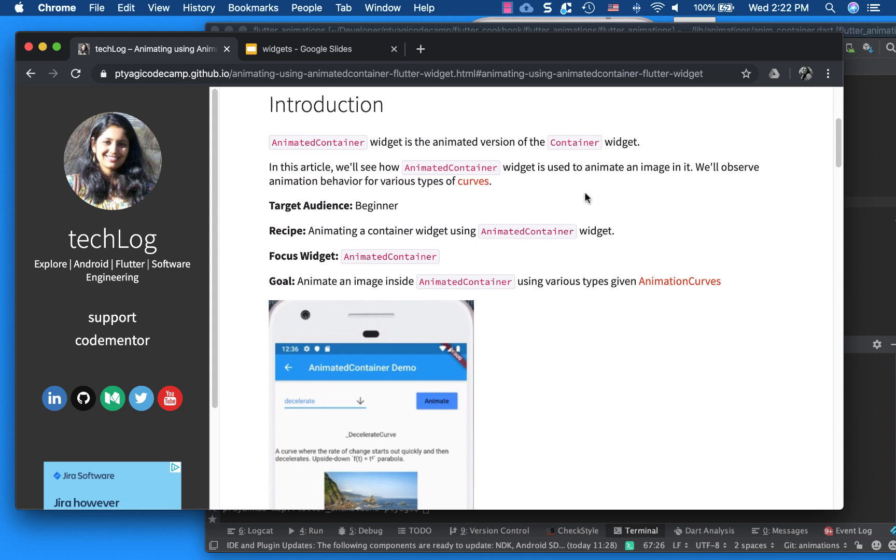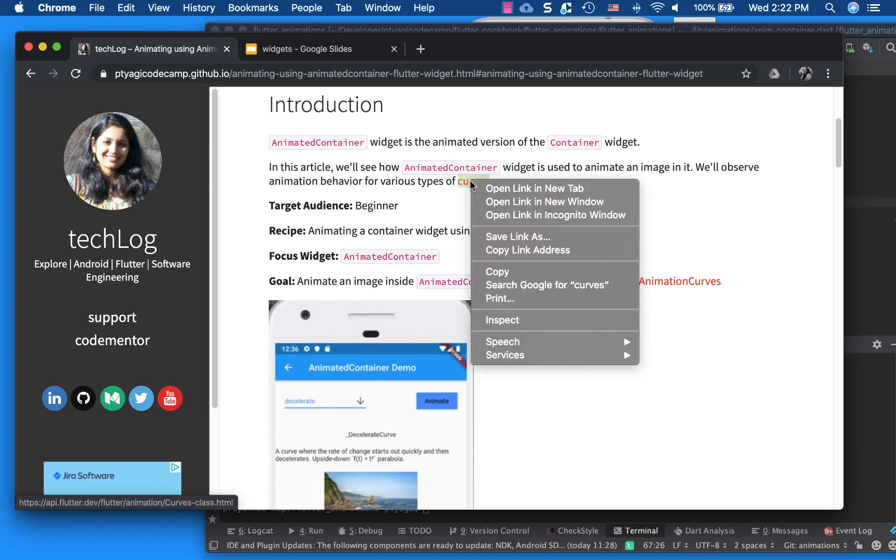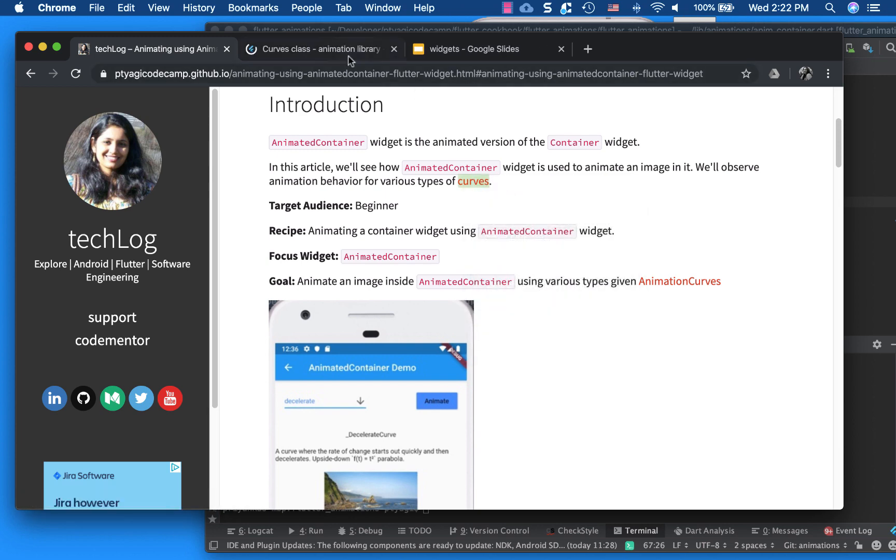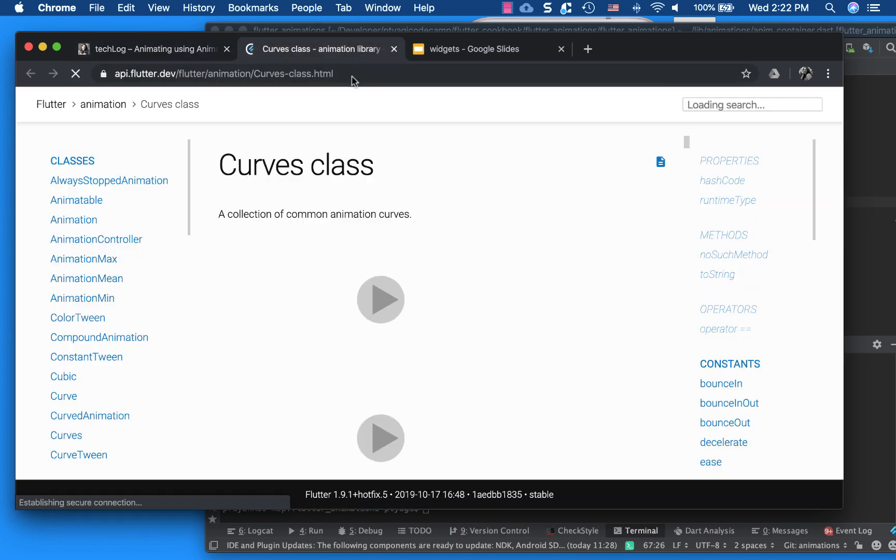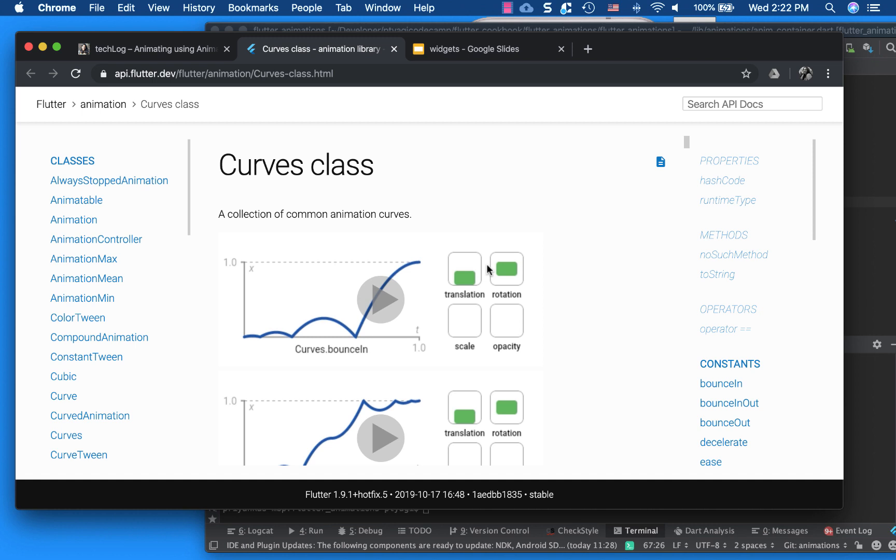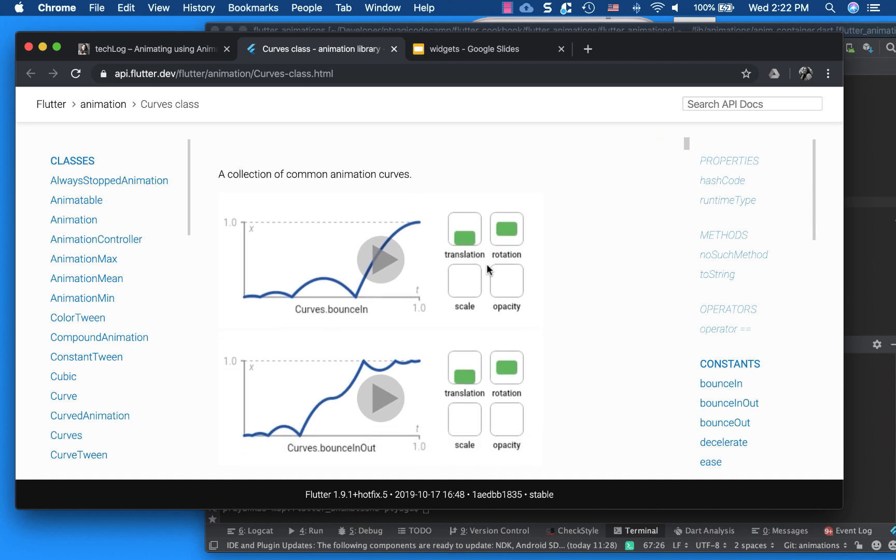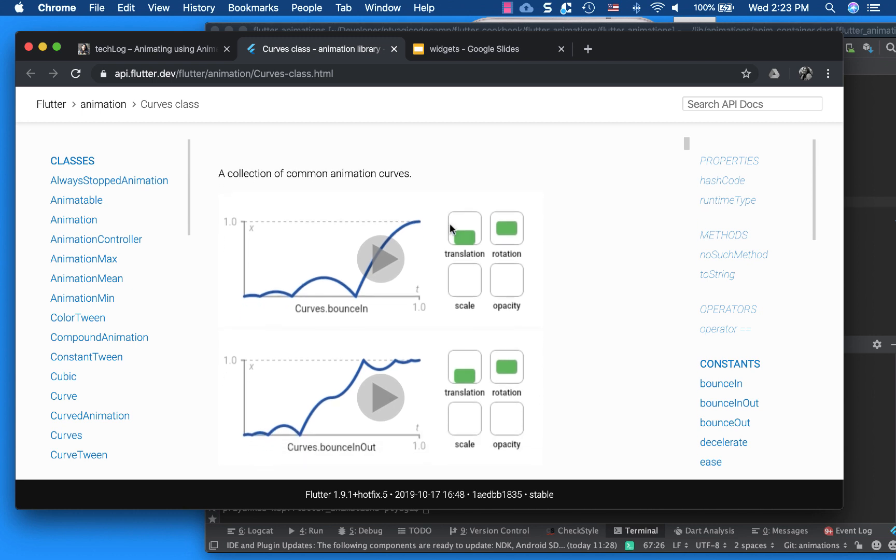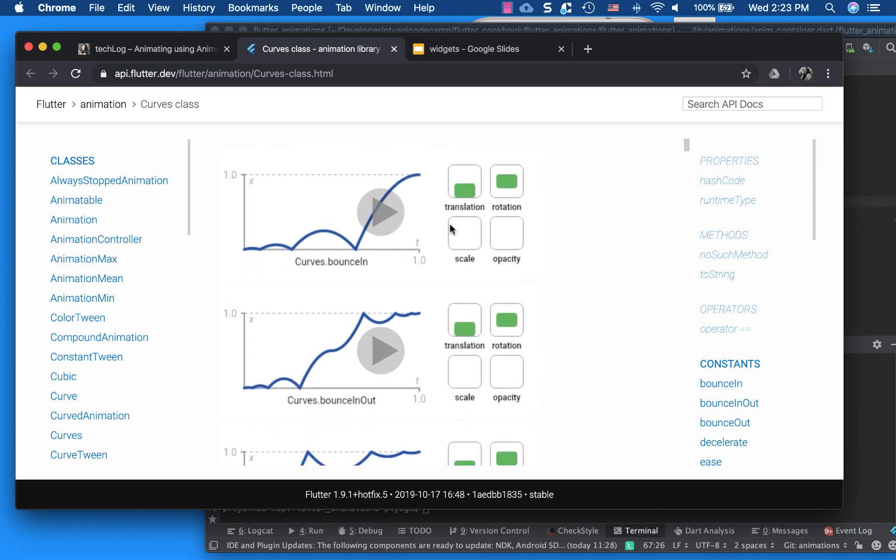First we will see the structure of animated container widget, and then we will observe the animation behavior for various types of curves. So if you go on this link, you will see what curves are. This is a curve class, a common collection of common animation curves.